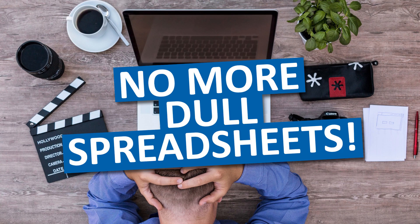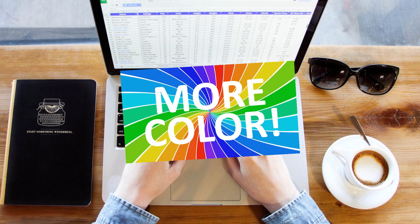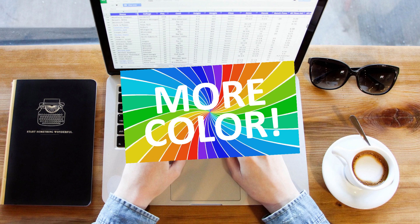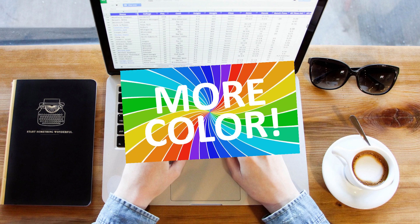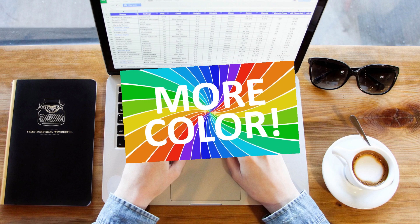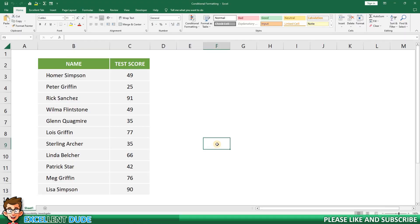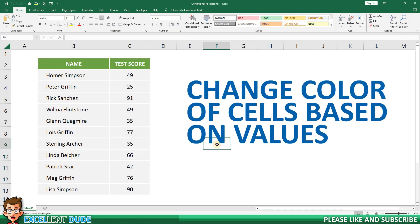Are you tired of looking at dull and boring Excel sheets? Do you want to add some color to your data and make it stand out? Well, look no further, because in this quick tutorial I'm going to show you how to use conditional formatting to change the color of cells based on their value.